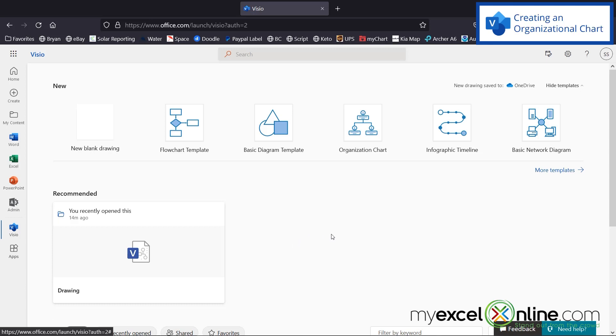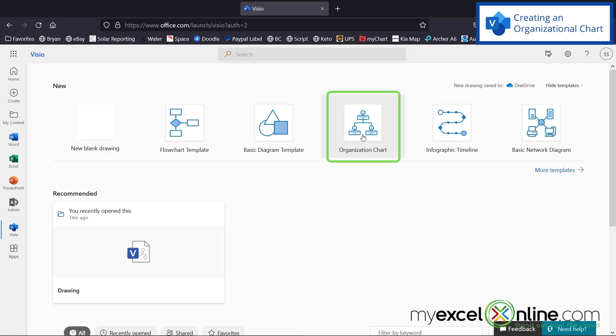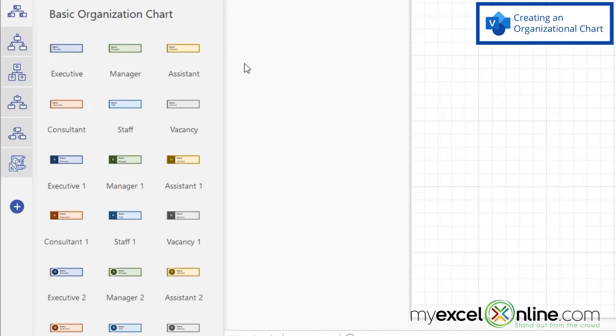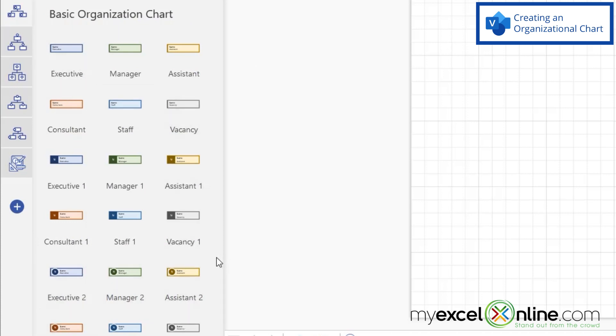So for today, we are just going to create a simple organizational chart. And you can start from scratch, but I'm going to use one of the really helpful templates. And in doing that, you can see over here in my shape menu, I've been given a lot of the tools that I would need for creating a really fast organizational chart.